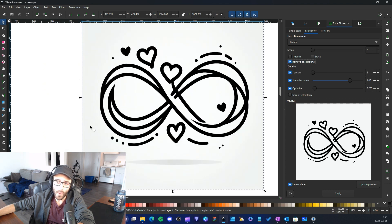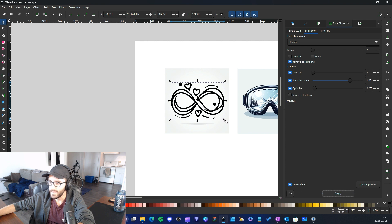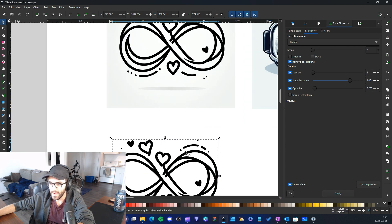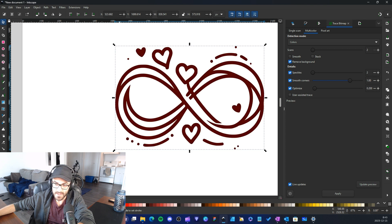Another thing you can do is remove the background. If you don't want the white in your vector, you can remove the background. So in this case I'm going to select two colors, remove the background, and apply.